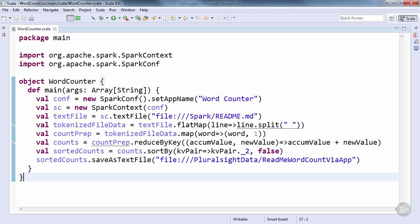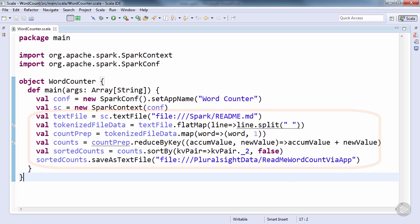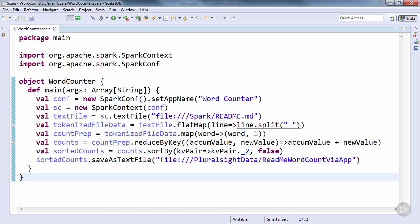Otherwise, the code from that point on is the same, except for the location where we're saving the output, as that was already created from our shell code, and the save method would result in a FileAlreadyExists exception.